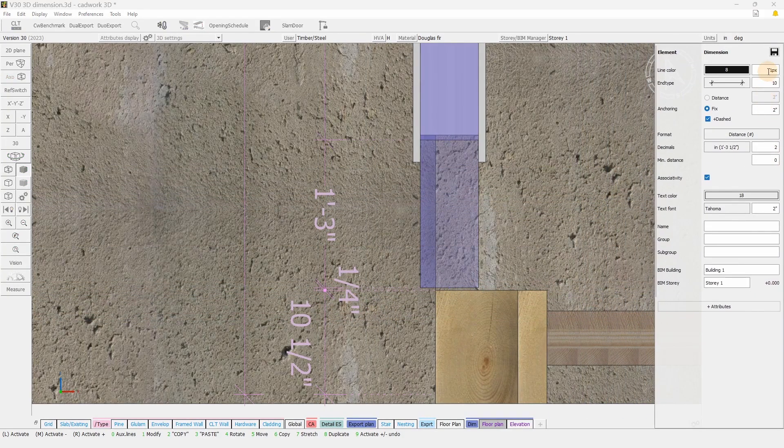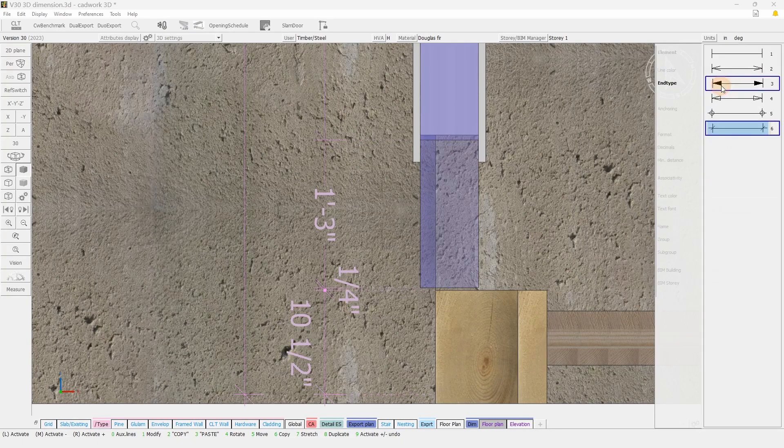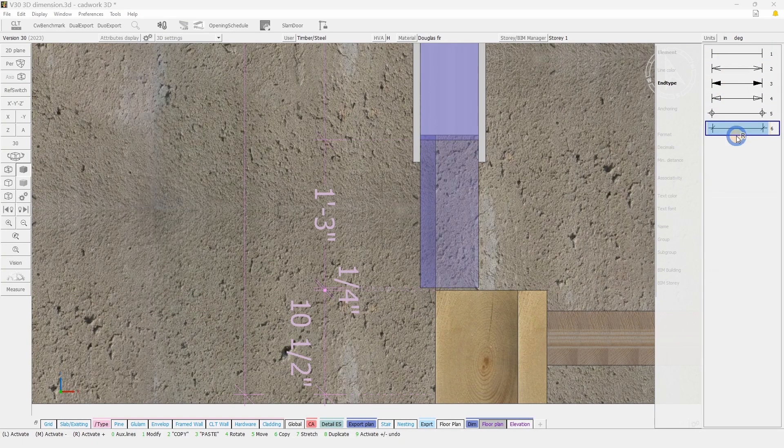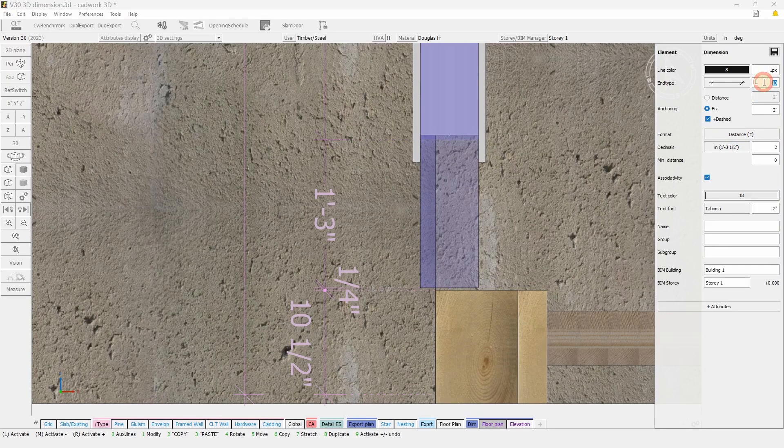You will also be able to set and choose among 6 different end types and also change their size.